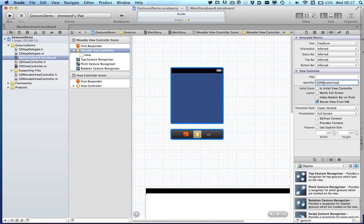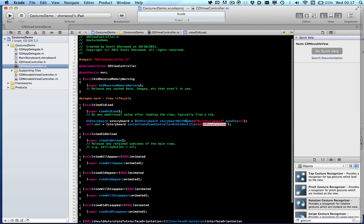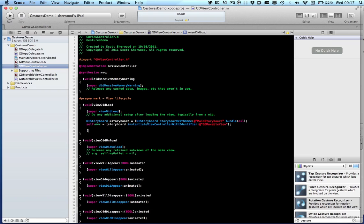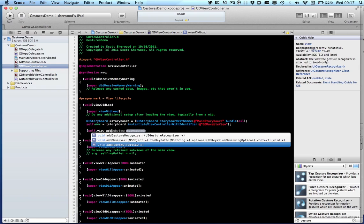And in the storyboard we need to set this identifier in the view controller's properties. So in the attribute inspector we can see there, JDMovableView. And go back and now that's us loaded up an instance of our movable view controller.